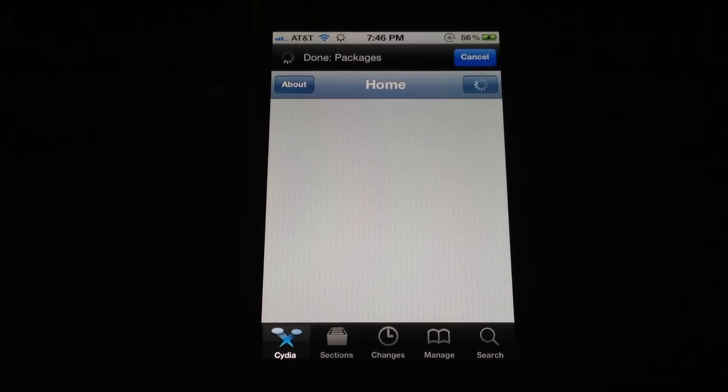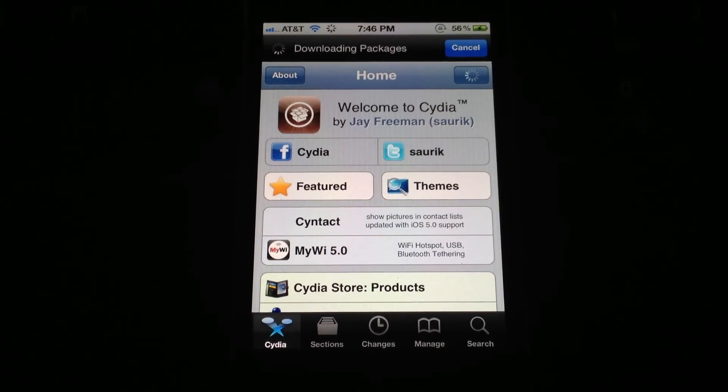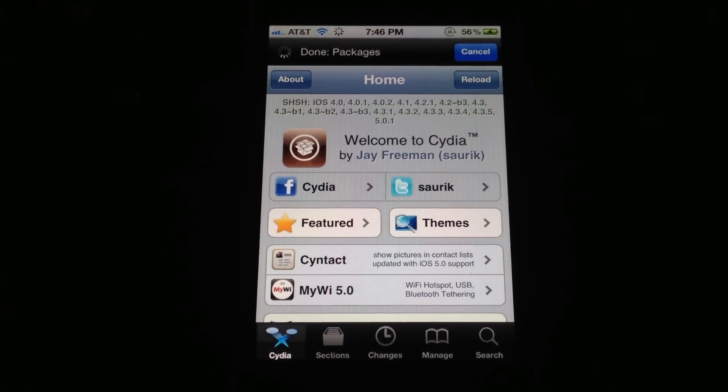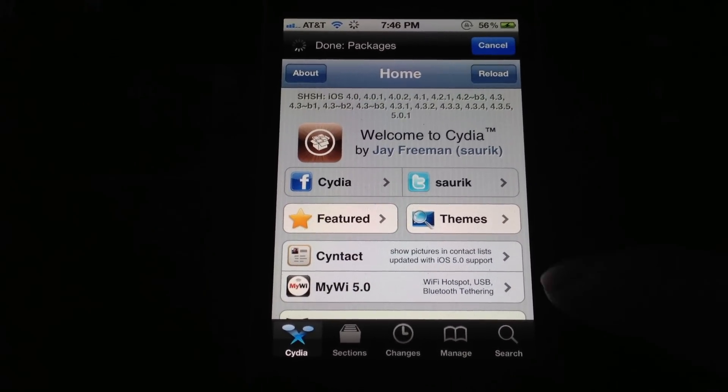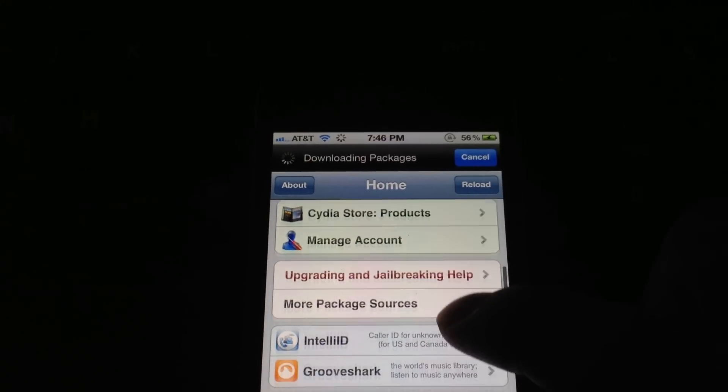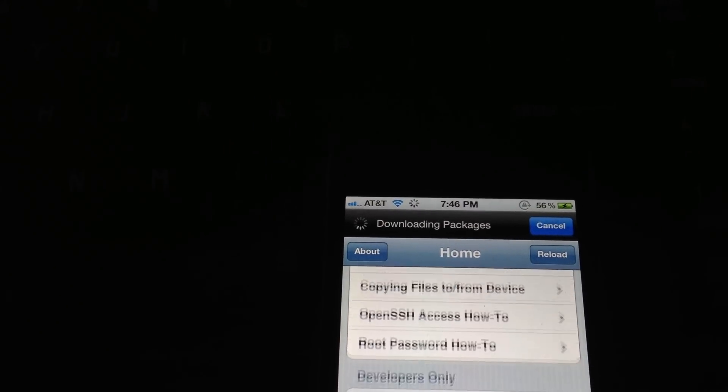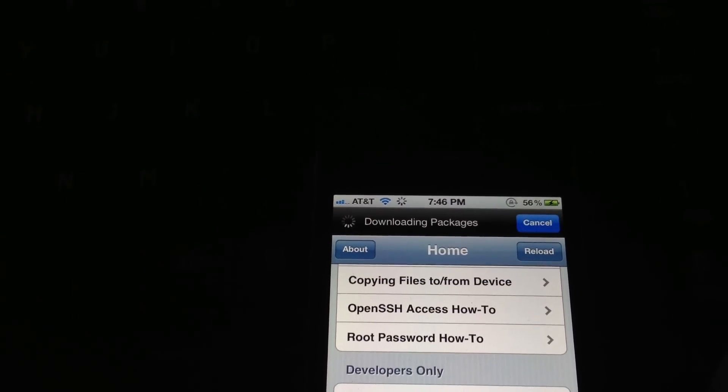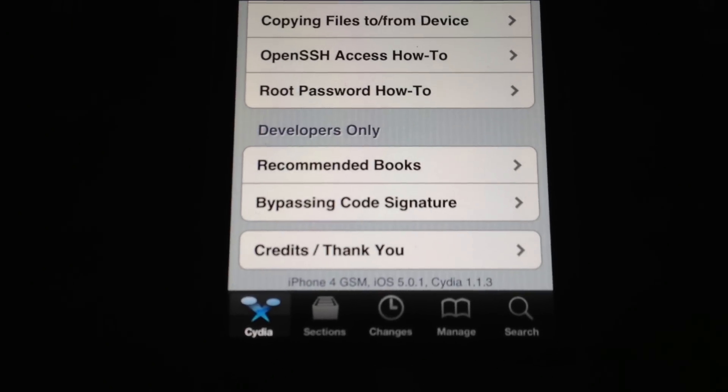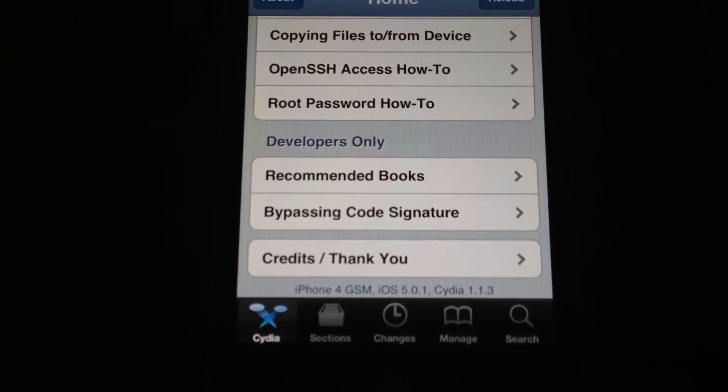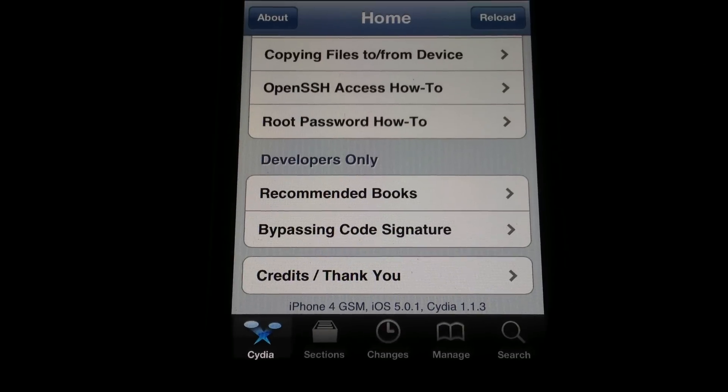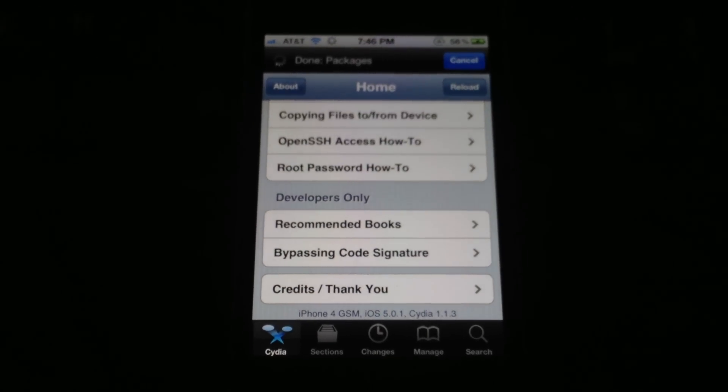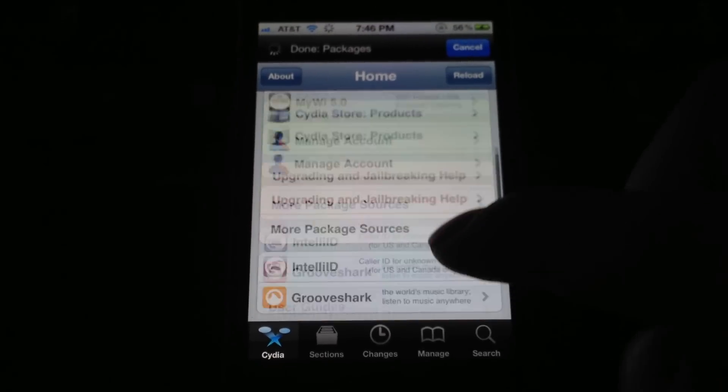I wonder if this one has the updated Cydia 1.1.4 instead of 1.1.3. As you can see, I have blobs saved for days upon days upon days. So we'll see here. Nope, it looks like it's the same old Cydia. So we'll just let it do its thing here.